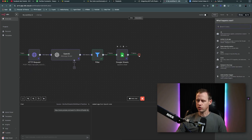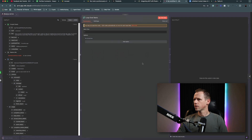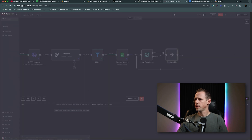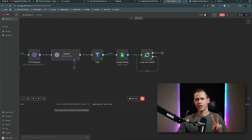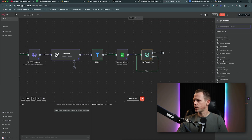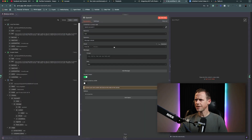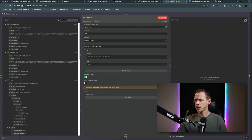From here, we want to create a loop over node and set the batch size to one. You can go ahead and test this step — that'll be fine. The next step, we want to create two different AI agents. The first one, we're just going to do a message a model — OpenAI message a model — and we're going to choose 4o mini. We're going to turn off simplify output and turn on output content as JSON.